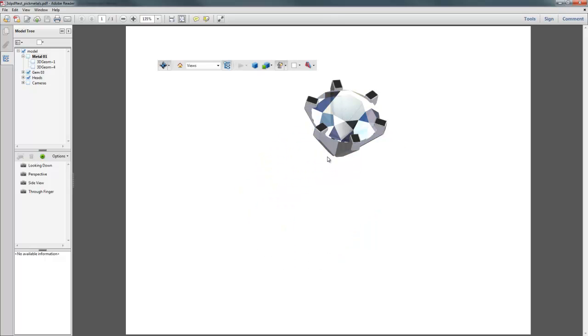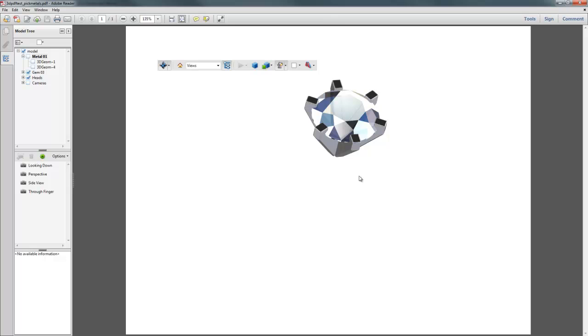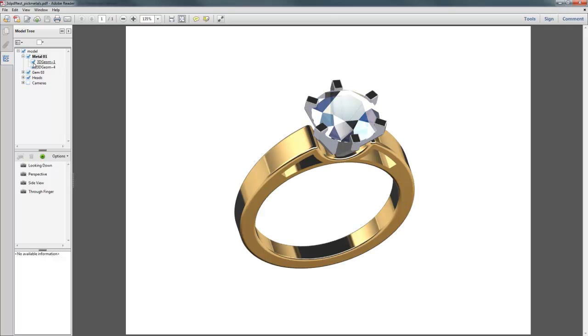And you could do it for the gemstones and whatnot as well. The only thing you have to watch is the more you have loaded in here, the larger the PDF gets. And this is 3D geometry, so it doesn't take very long to get big in file size.